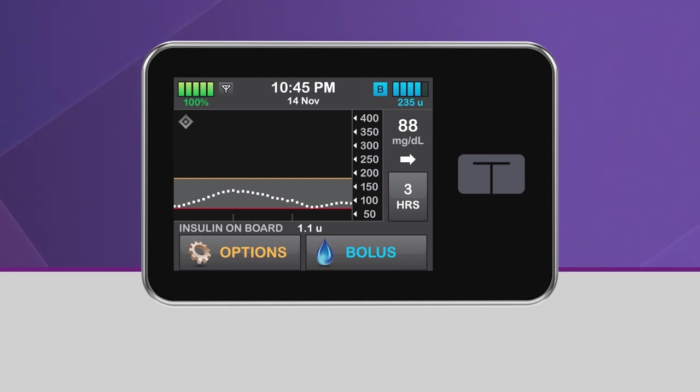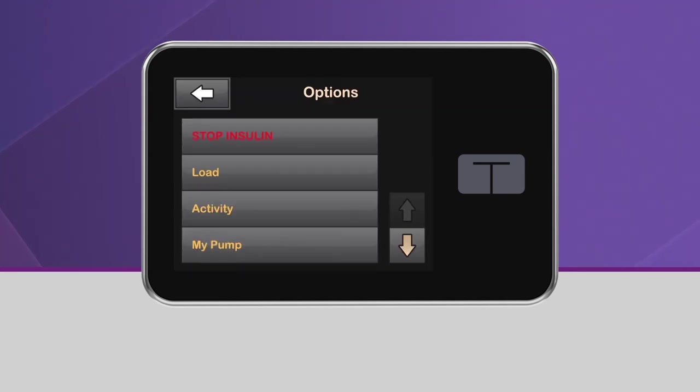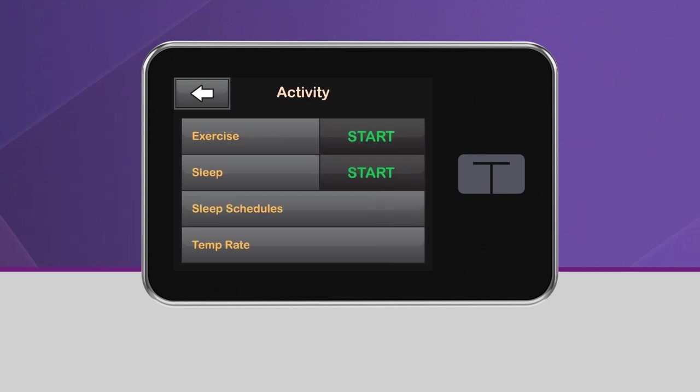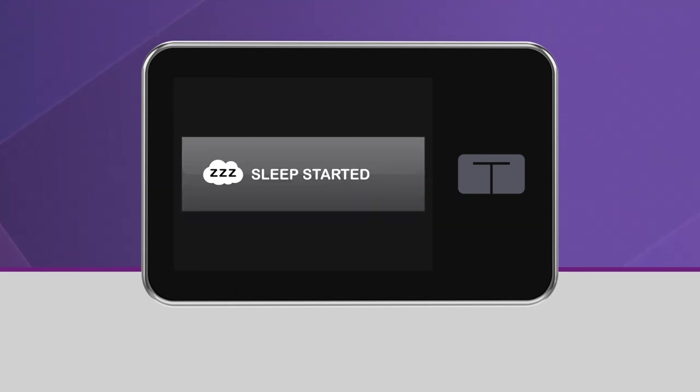To activate sleep manually, from the home screen, tap options and tap activity, then tap start, which is located next to sleep. You will see a screen confirming that sleep has been activated.